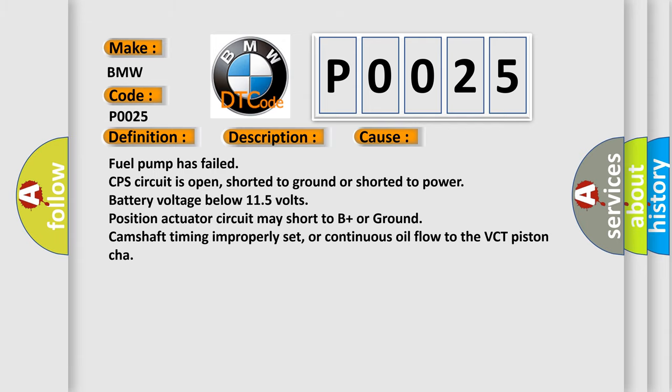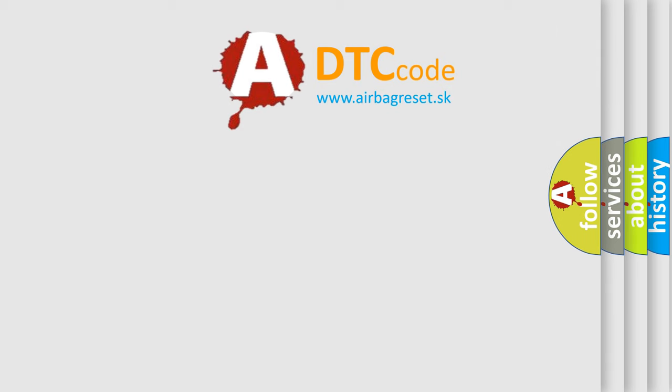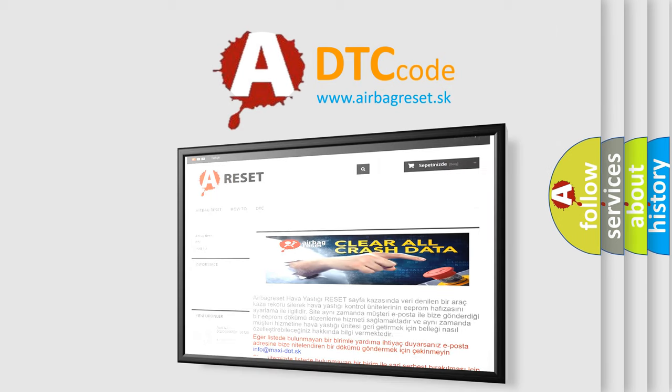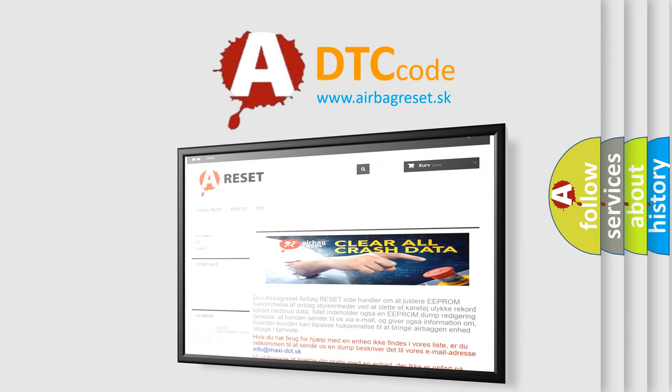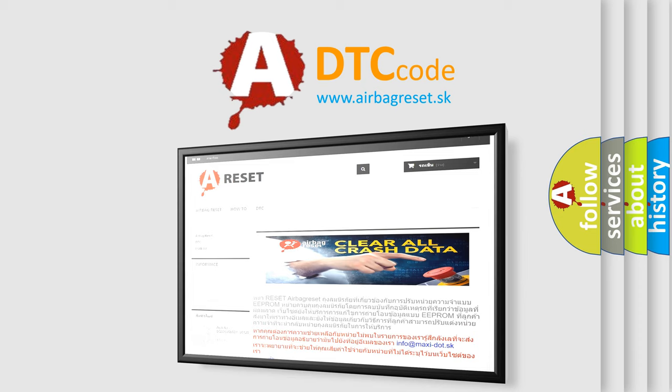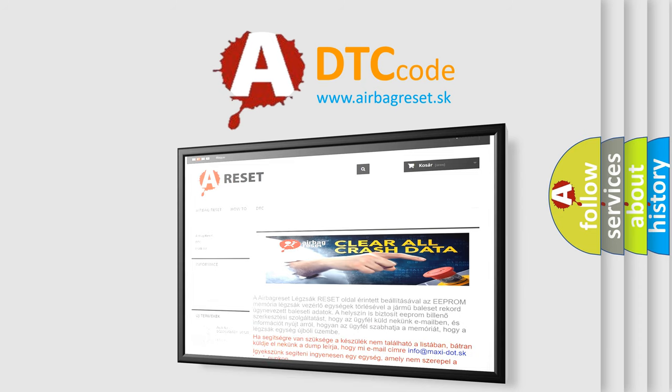The Airbag Reset website aims to provide information in 52 languages. Thank you for your attention and stay tuned for the next video.